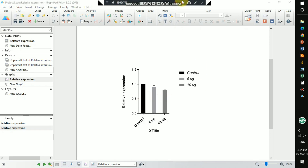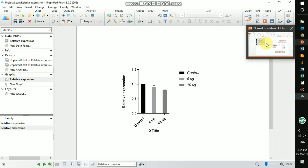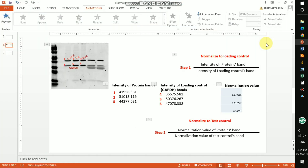So this is all about the normalization of western blot bands. I hope this video will be helpful. If you like this video, kindly hit the like button, share it, and if you have any queries, kindly write in the comment section. Thanks for watching.